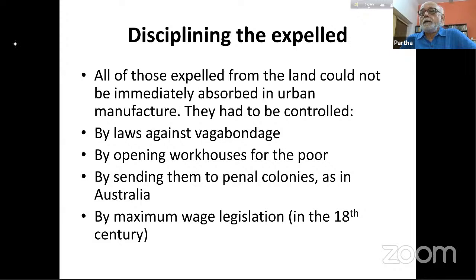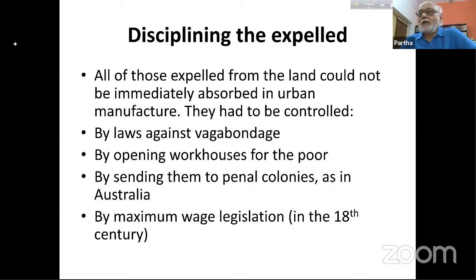All of those expelled from the land could not be immediately absorbed in urban manufacturers, so they had to be controlled. People evicted from their lands with no means of subsistence would leave their villages and go into towns to find some livelihood — even if just begging. We are very familiar with this phenomenon.